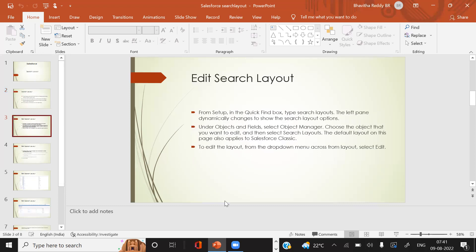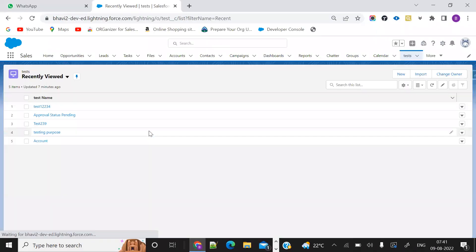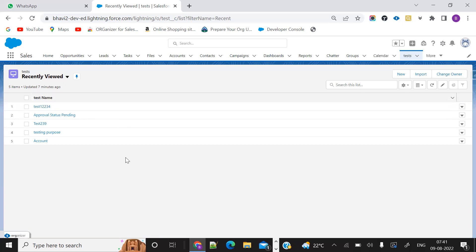What is edit search layout? That means how we can do this search layout in Salesforce — I will show. Usually when we go to a test object, it will show up on the test name. If you want to choose more fields, you can go for search layout.